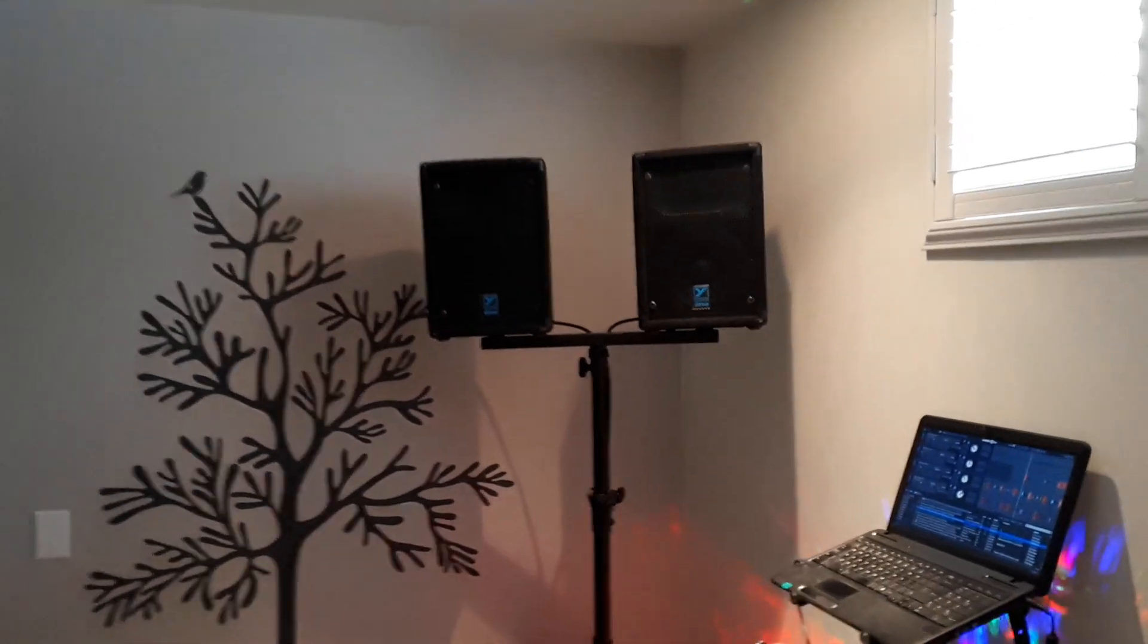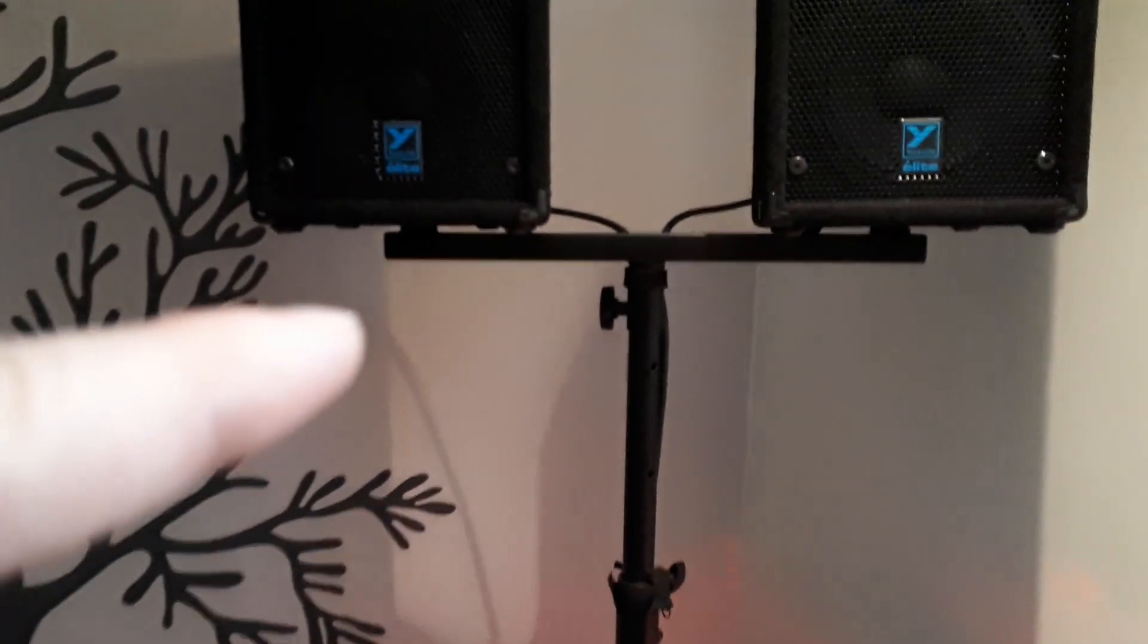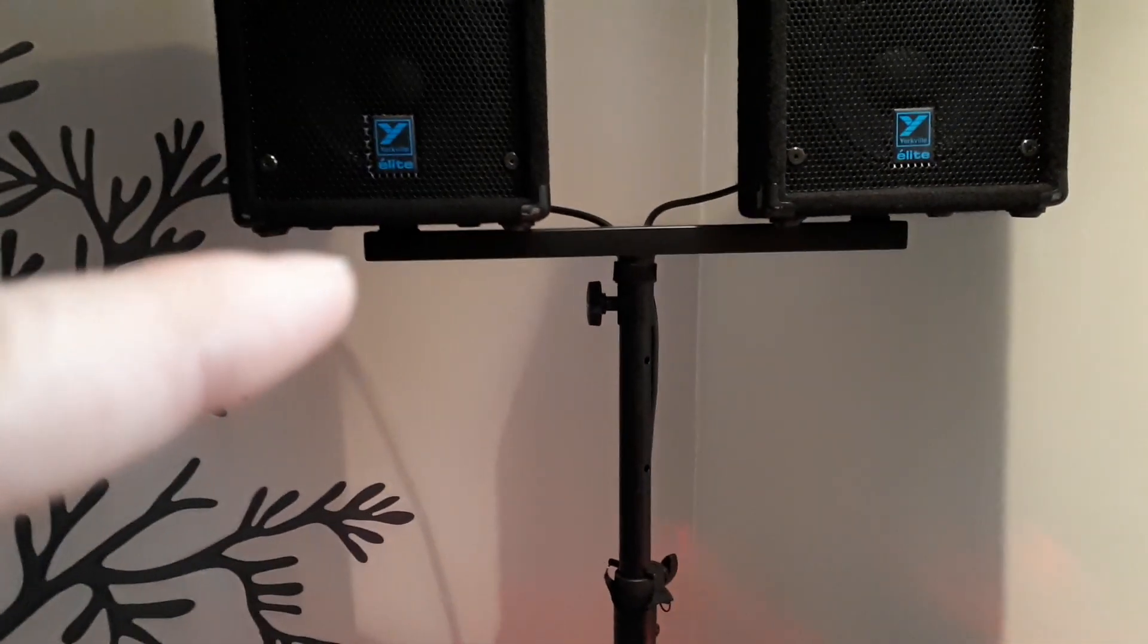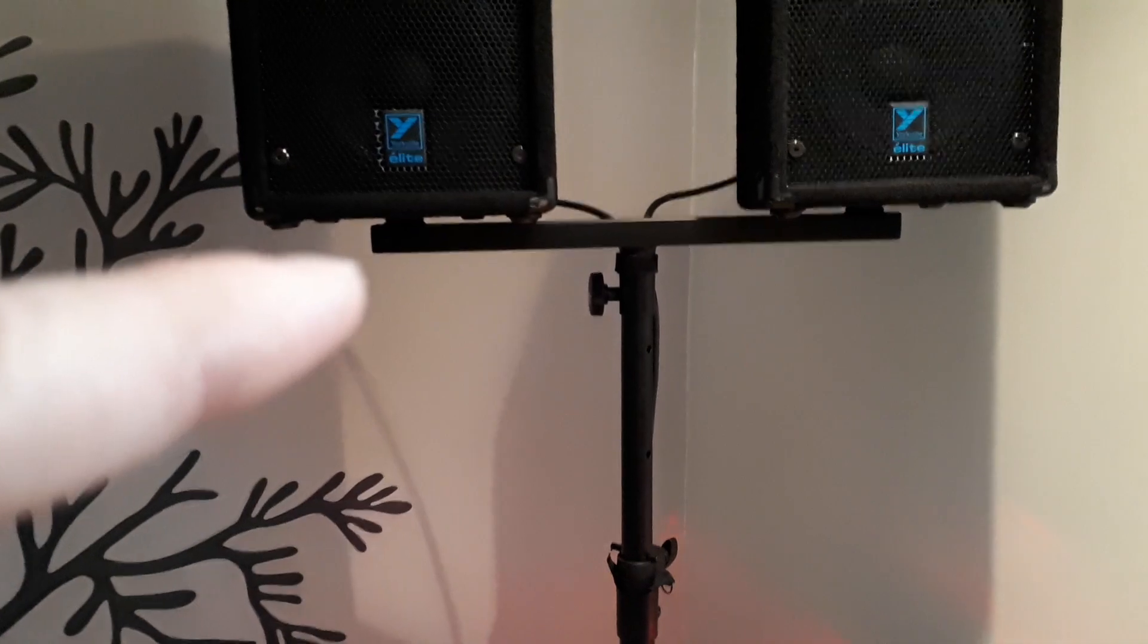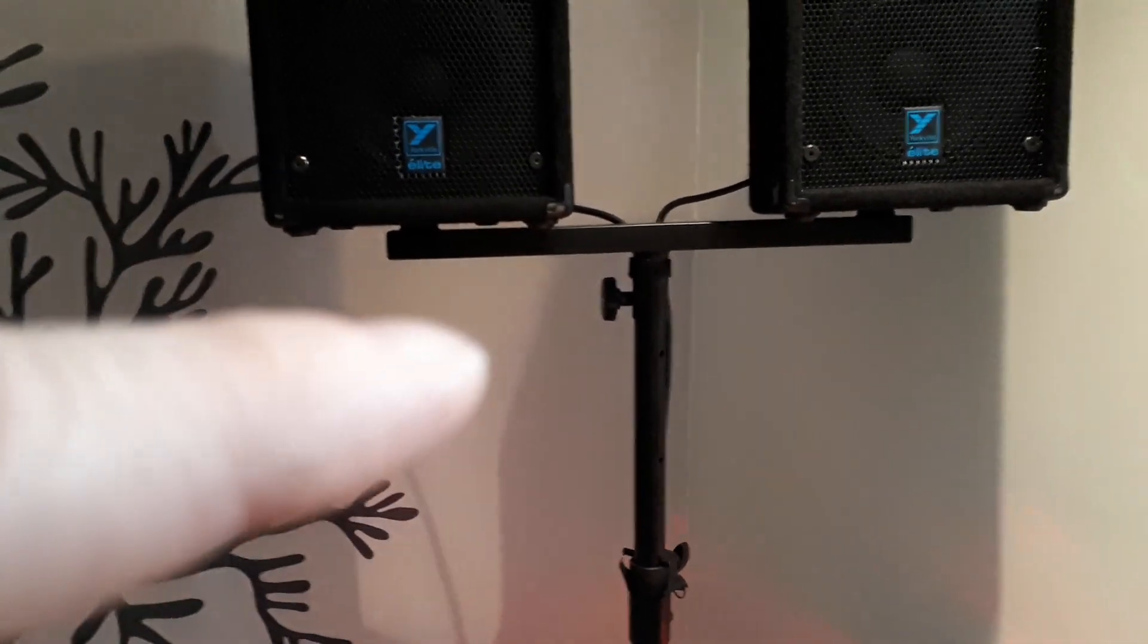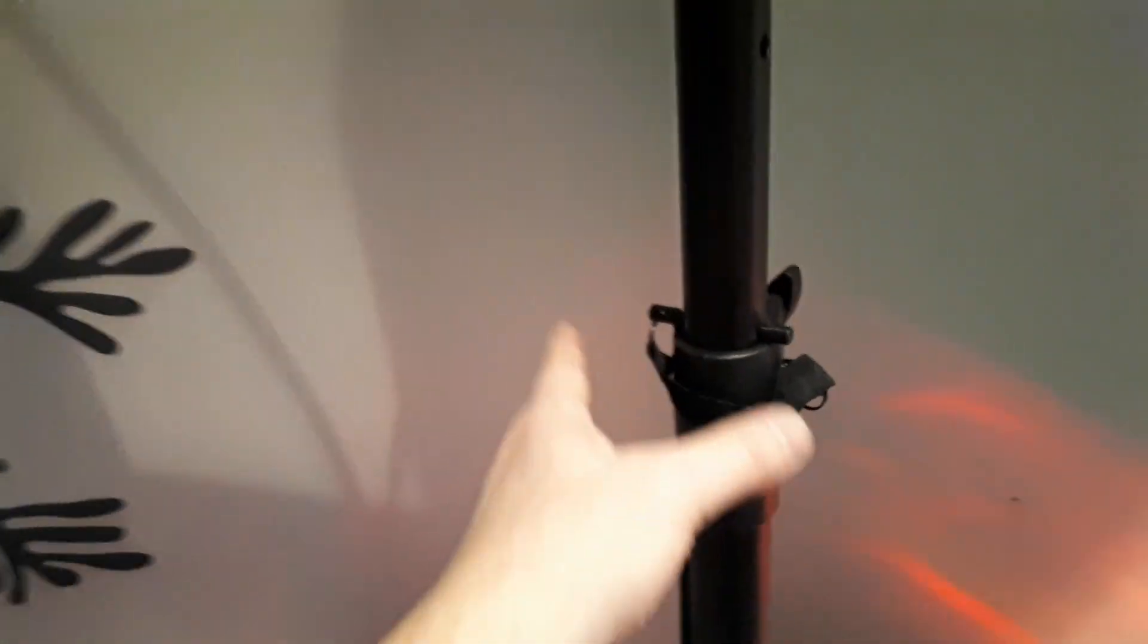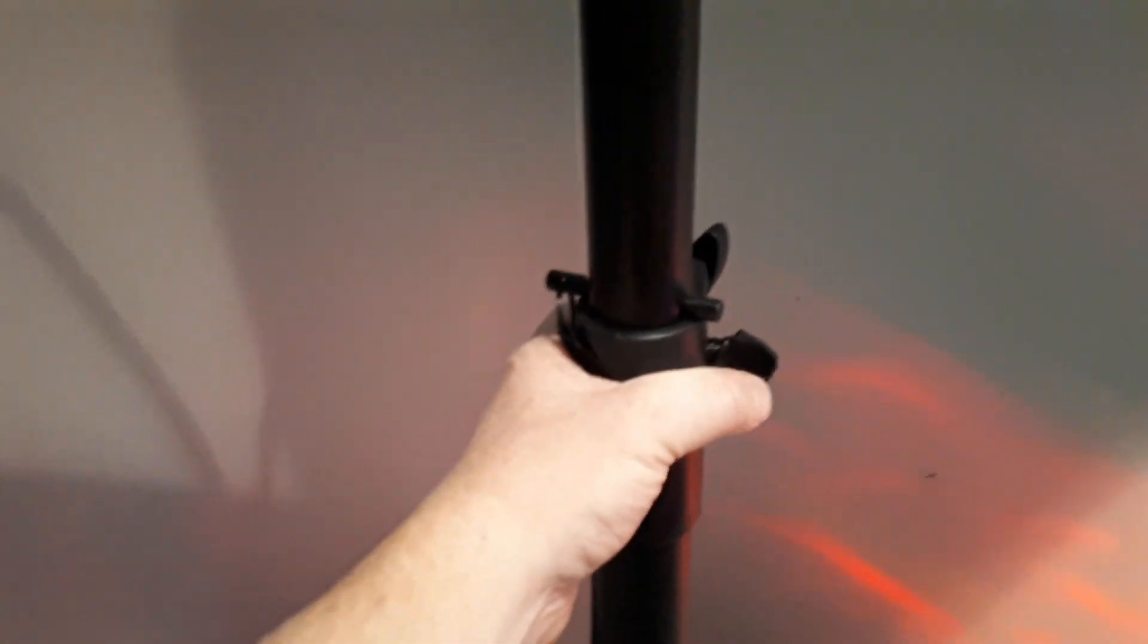Packs up super small. Got this double-bracket speaker adapter here and the adjustable pole. The one thing I'll say is when the bass is really cranked, this resonates, this piece here.